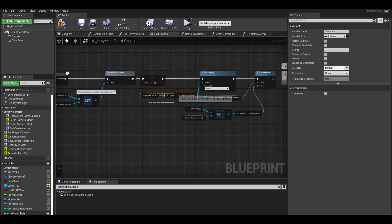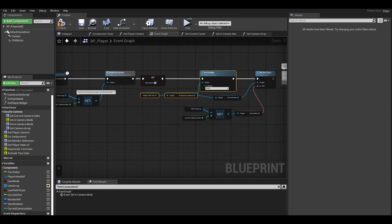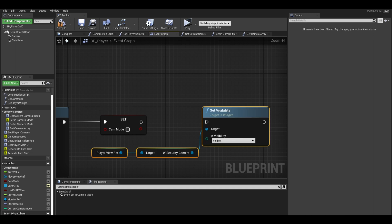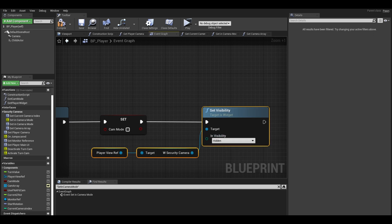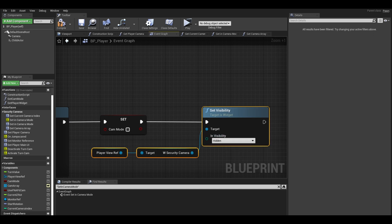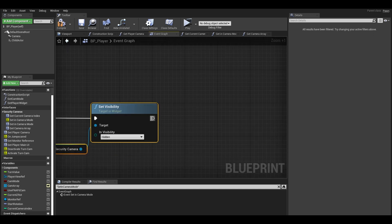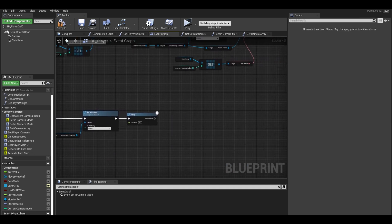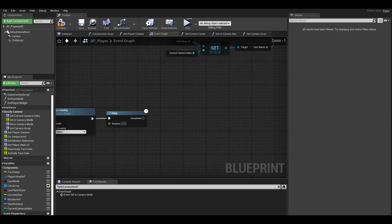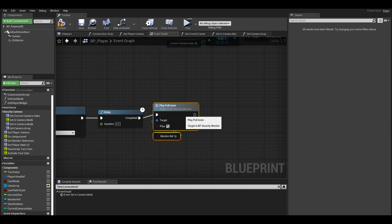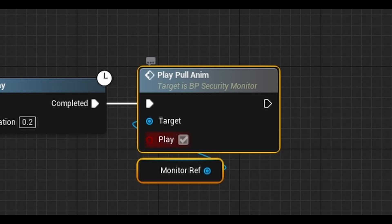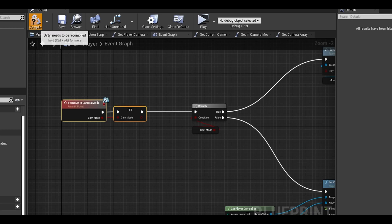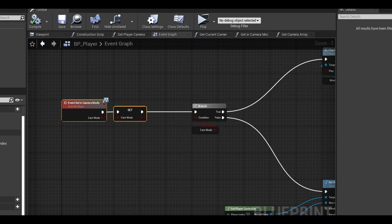Next, I can just copy the set visible security camera and bring to the bottom. I set it to hidden here. Next add a delay. I also copied that play animation code and I did not tick the play button. Compile and save.